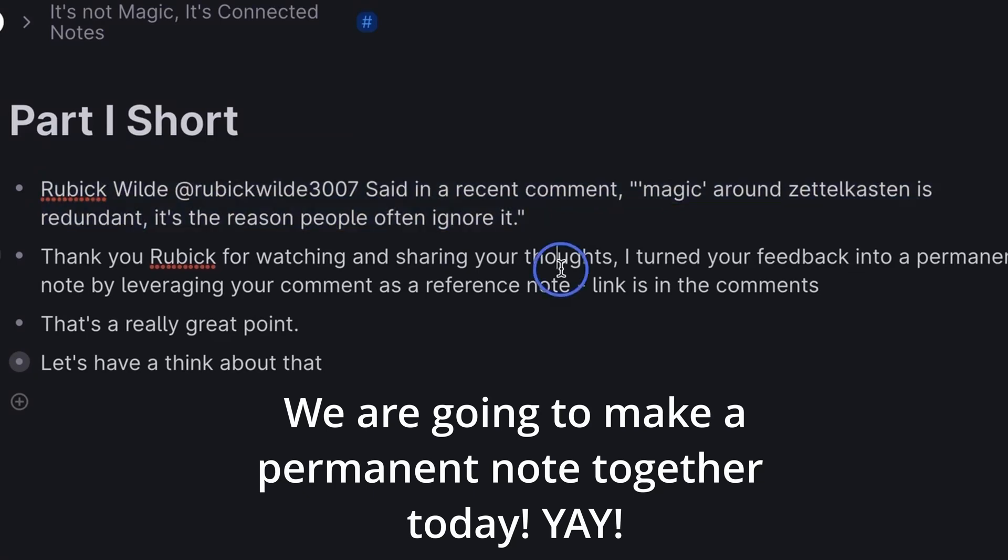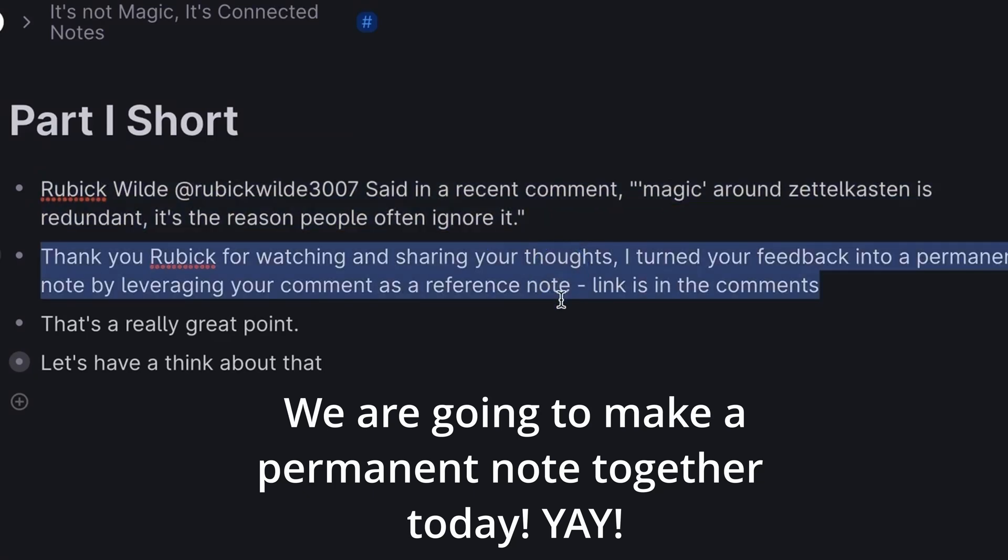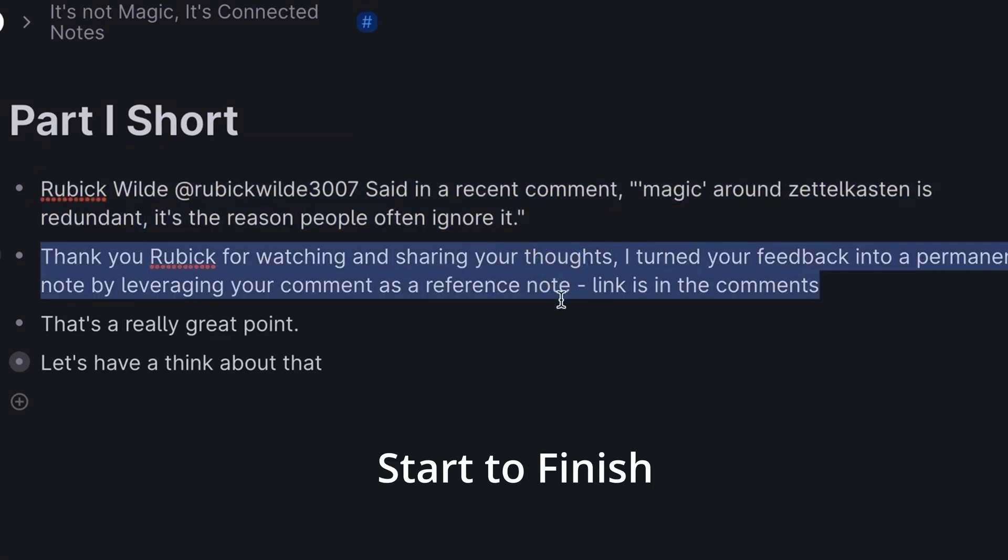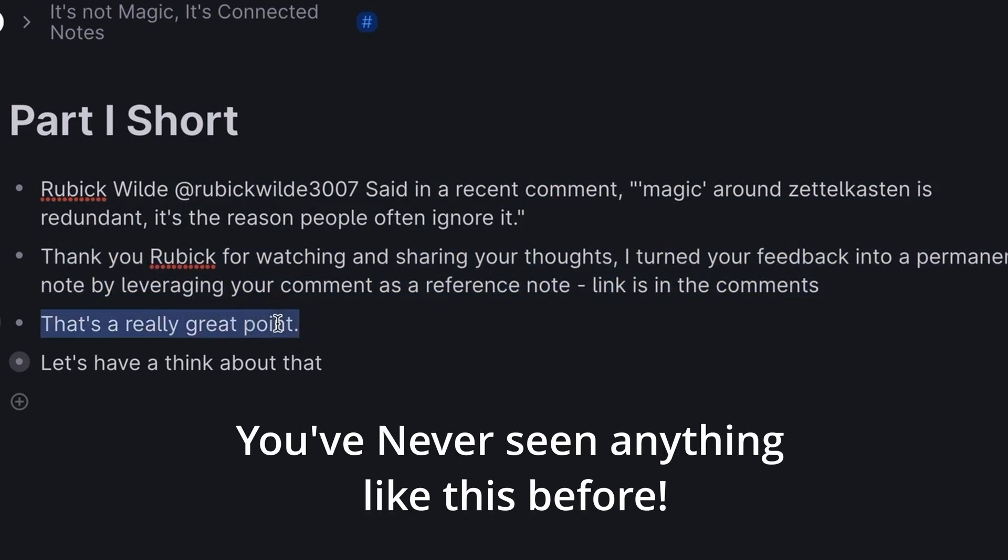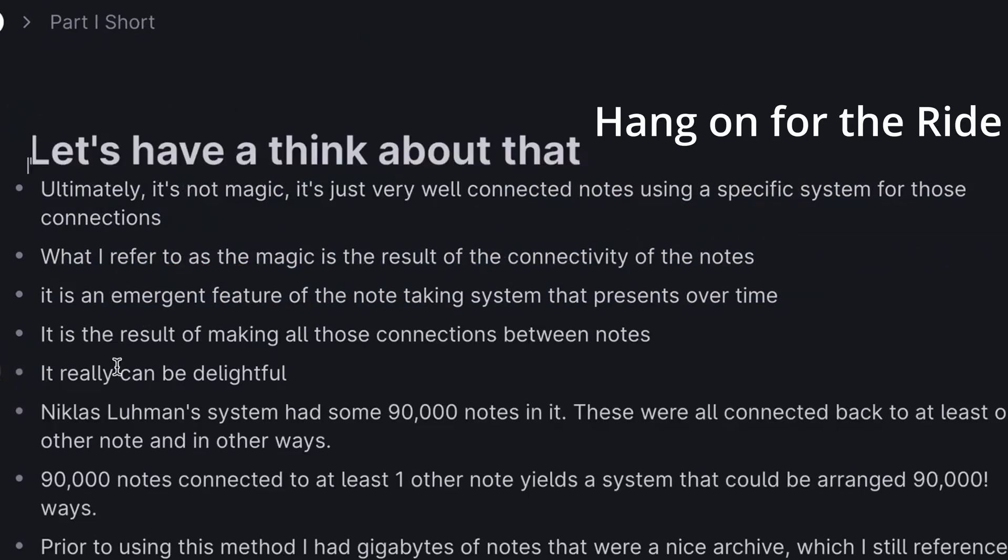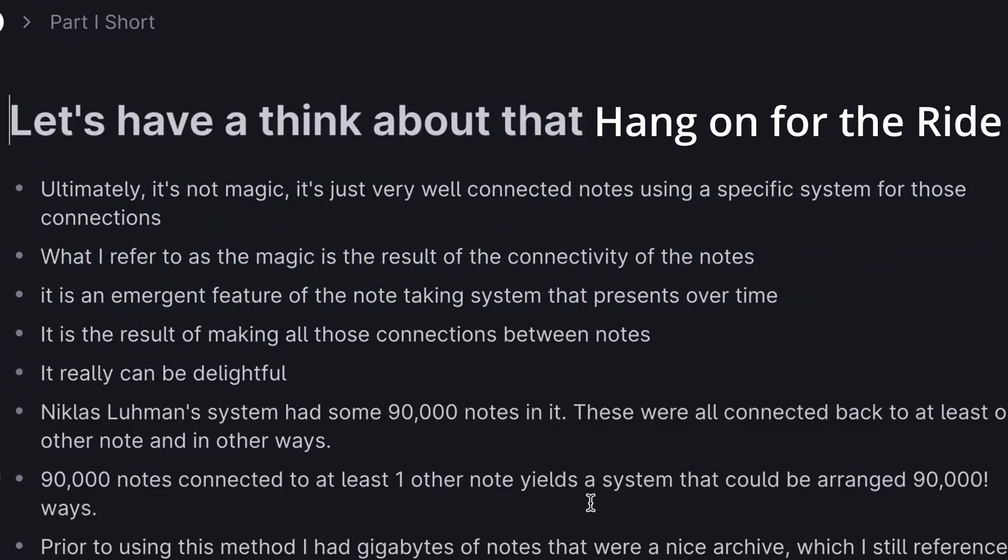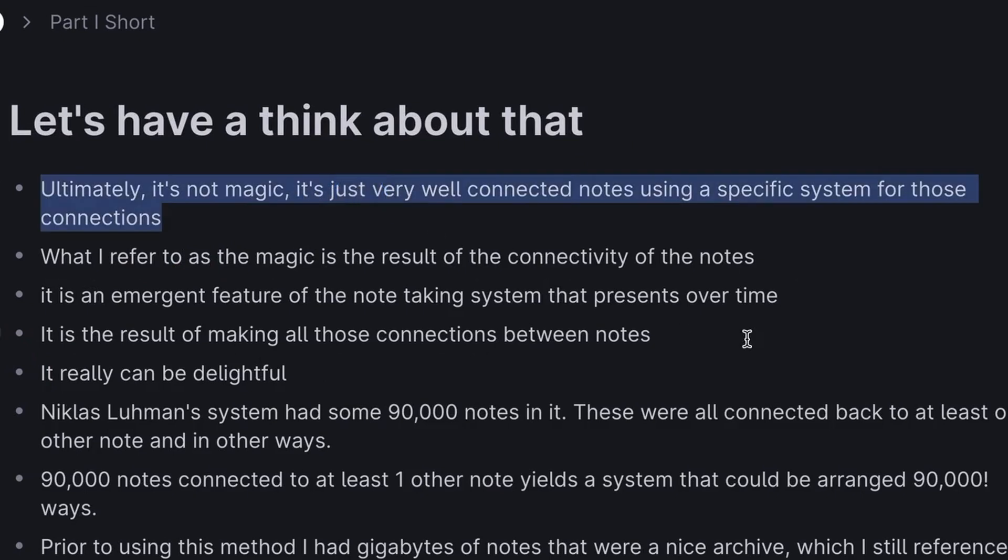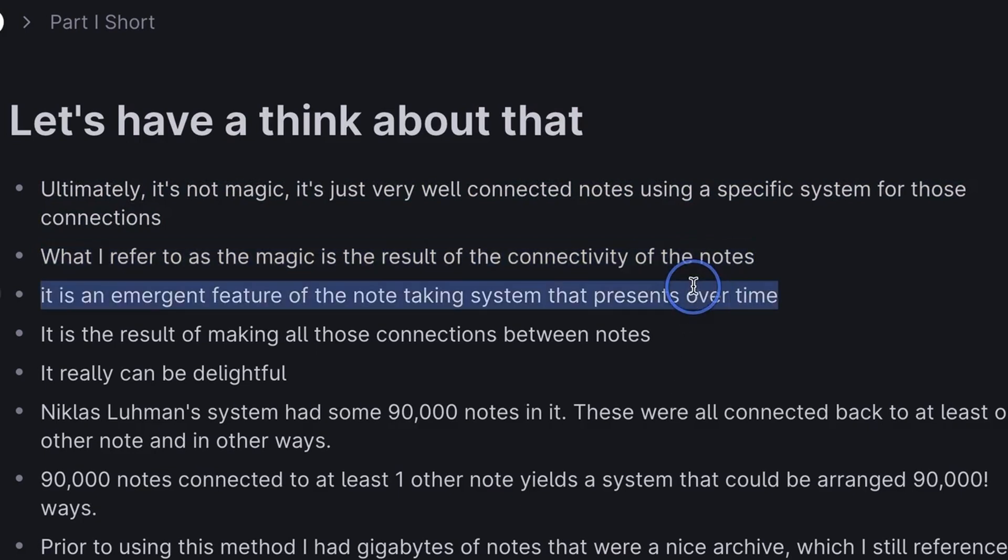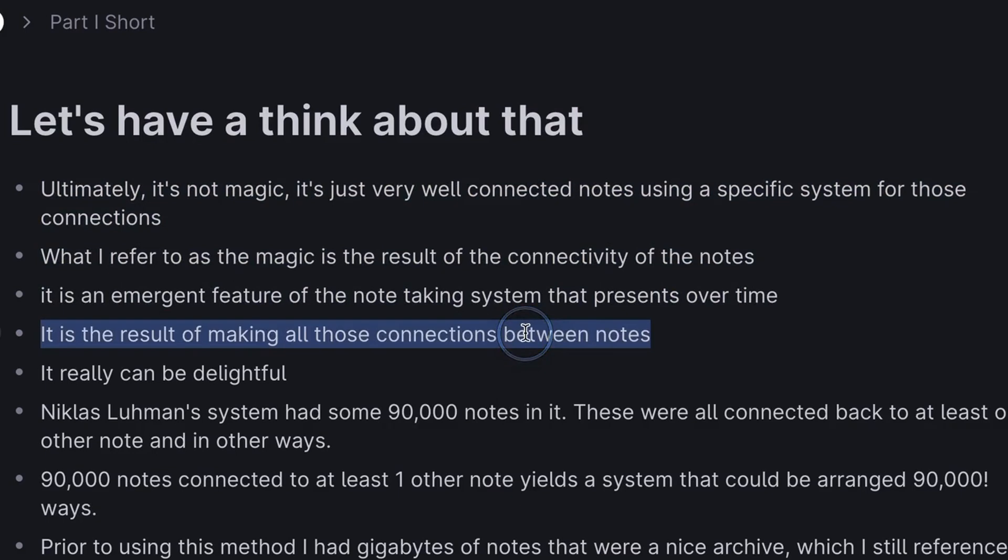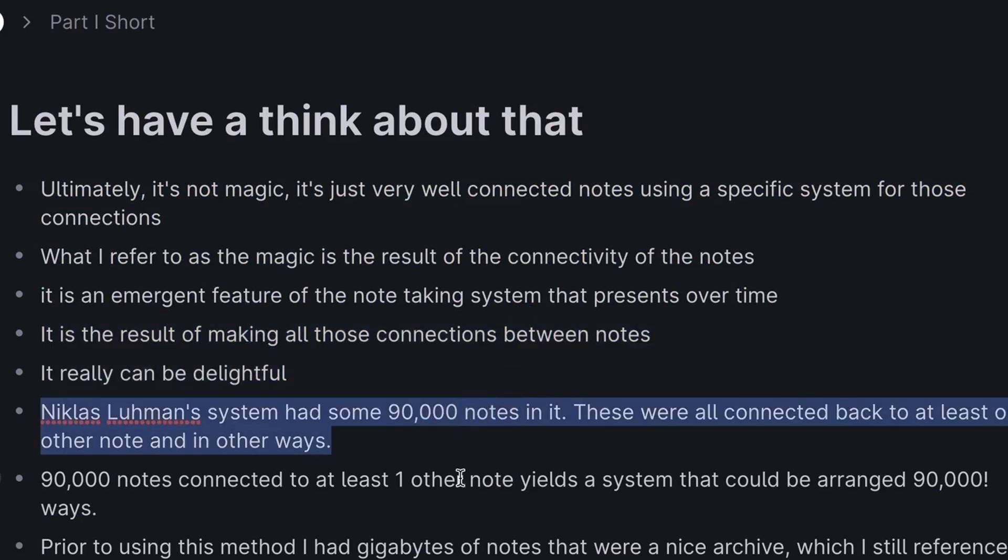Rubik Wilde said in a recent comment that it's the magic around Zettelkasten that's redundant and the reason that people often ignore it. Let's have a think about that. Ultimately, a Zettelkasten is not magic. It's just very well-connected notes using a specific system for those connections. That emergent feature, those connections of the note-taking, is what really manifests as magical.